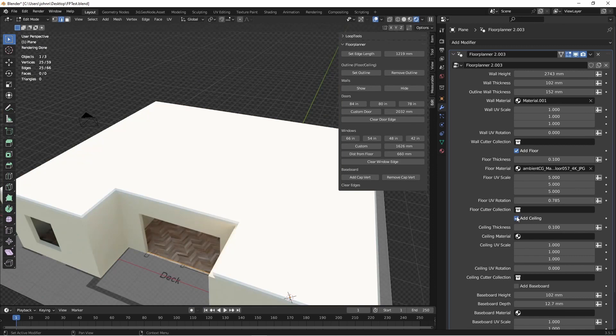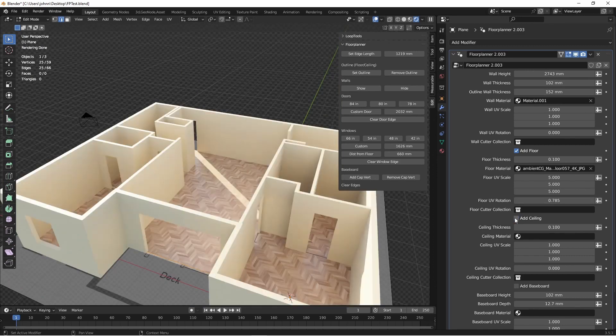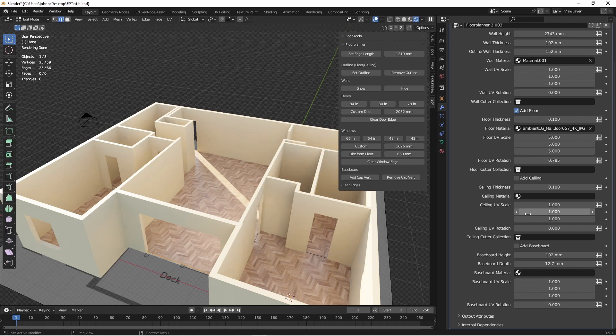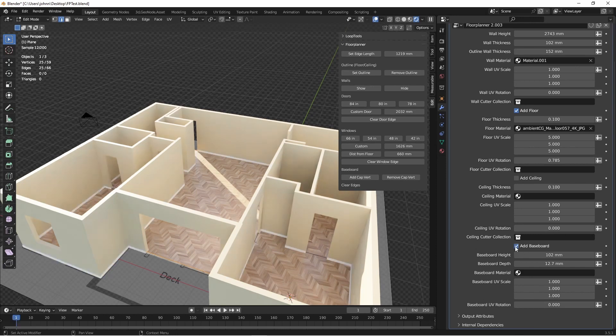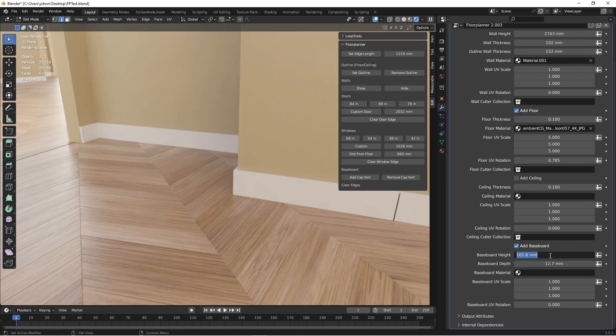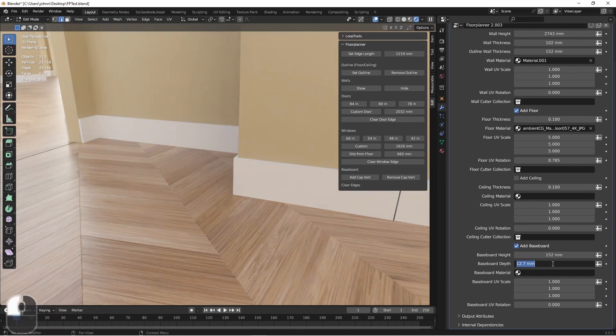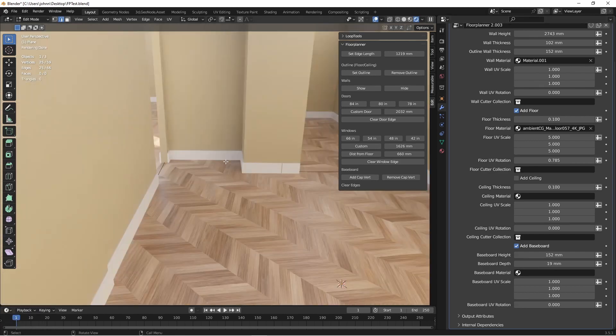We can add in a ceiling, which we'll do later. We can give it a material and change its material settings and also add to its cutter collection. The last new feature for this version is the ability to add baseboards. As of now, you can only add squared off baseboards. You can adjust the height and the depth.